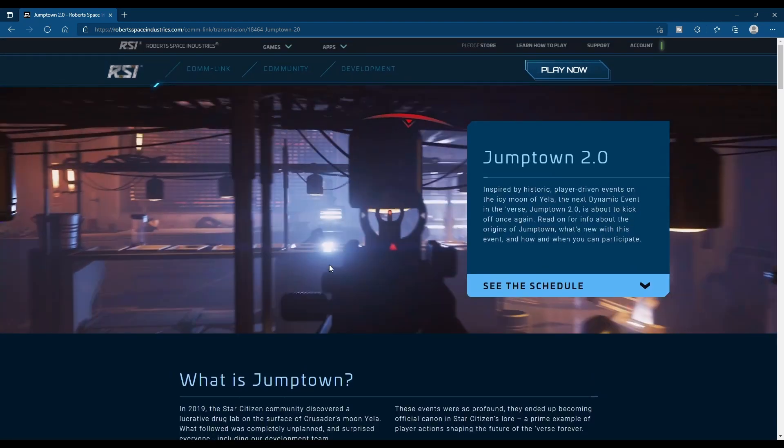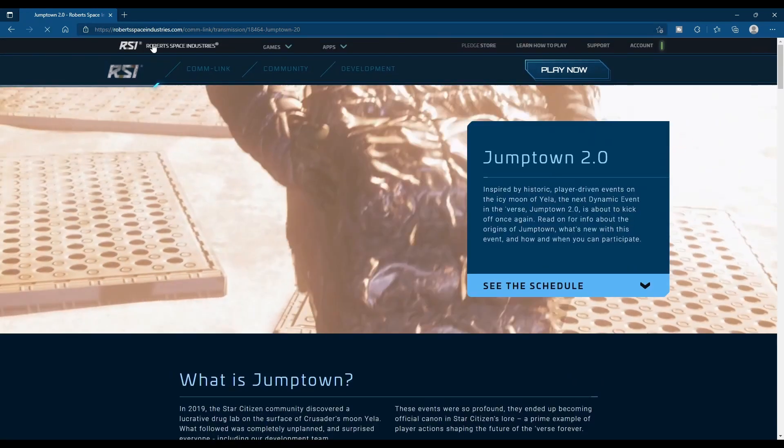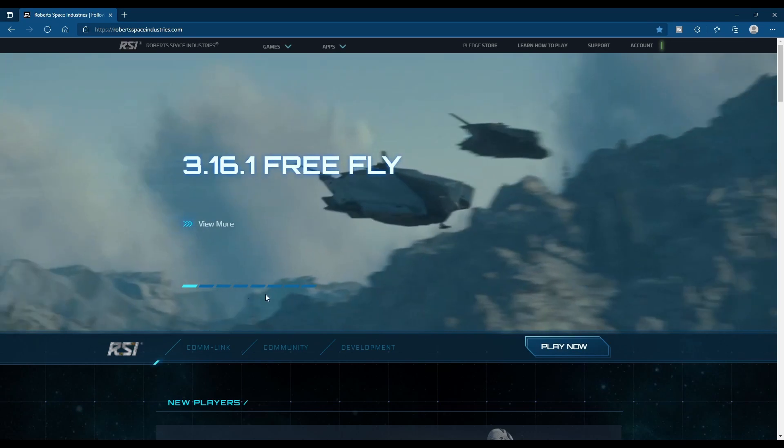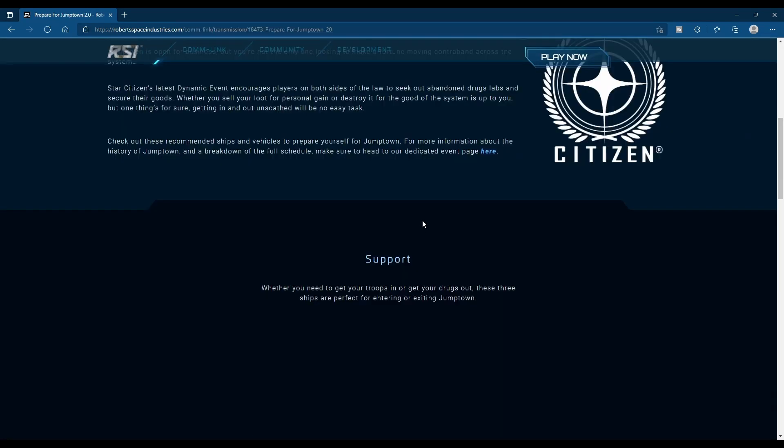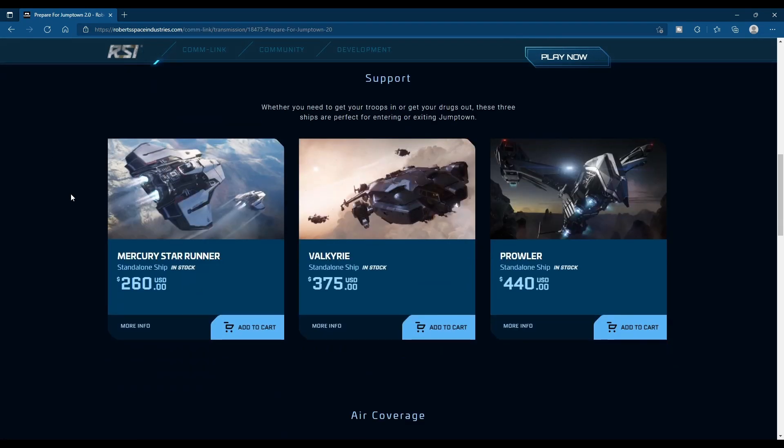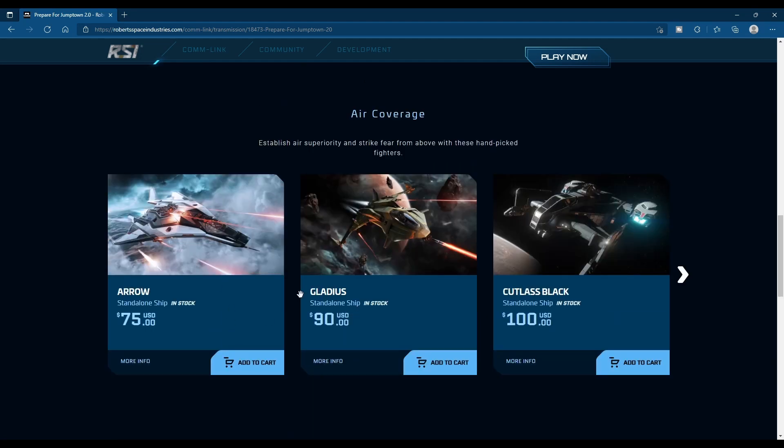We also have ship sales for Jumptown. So what ships are available? The MSR—I have been personally waiting for the MSR to come back. The Valkyrie, the Prowler. So dropships. Then you have your Aerial Coverage, which are constantly always on sale.